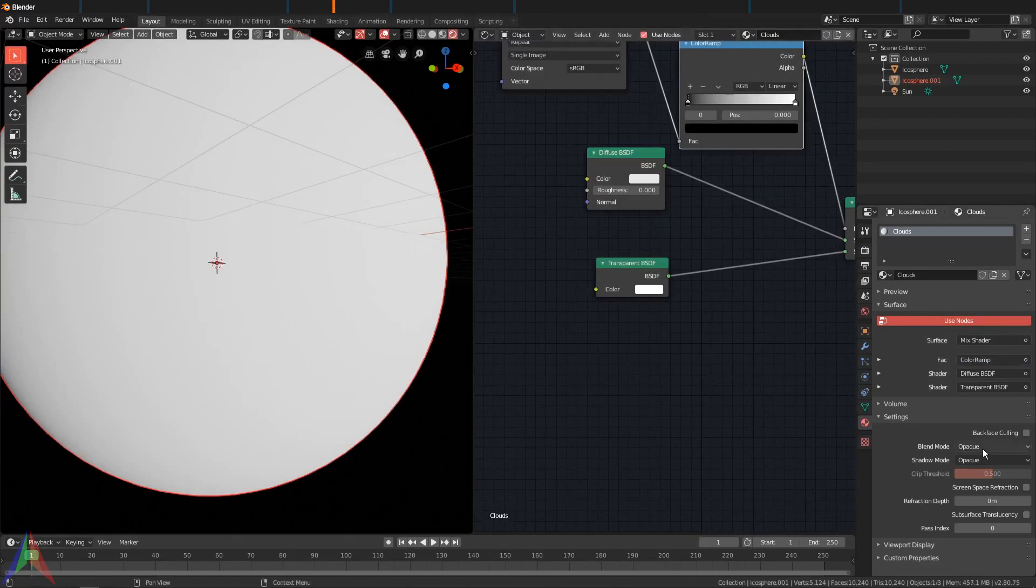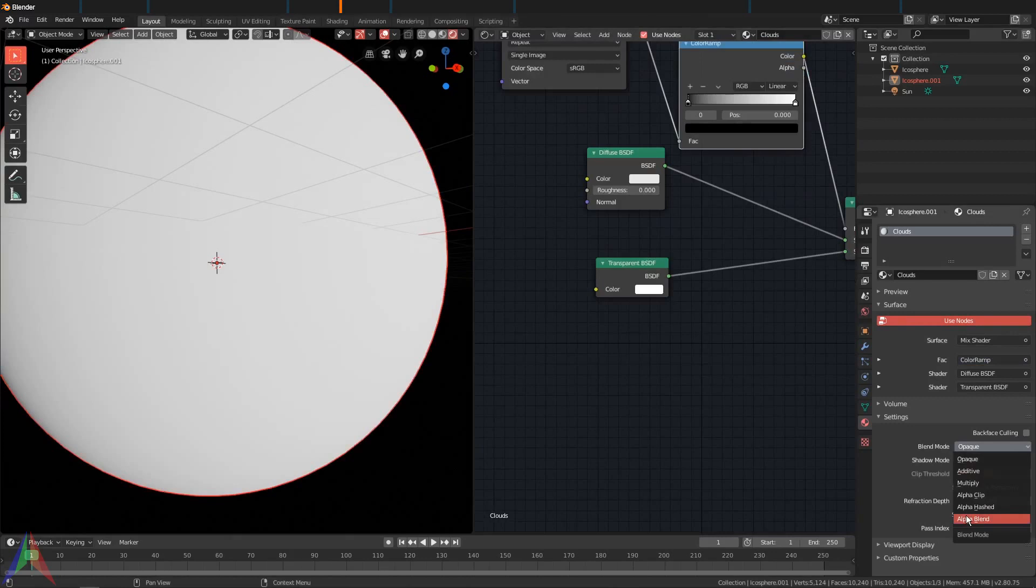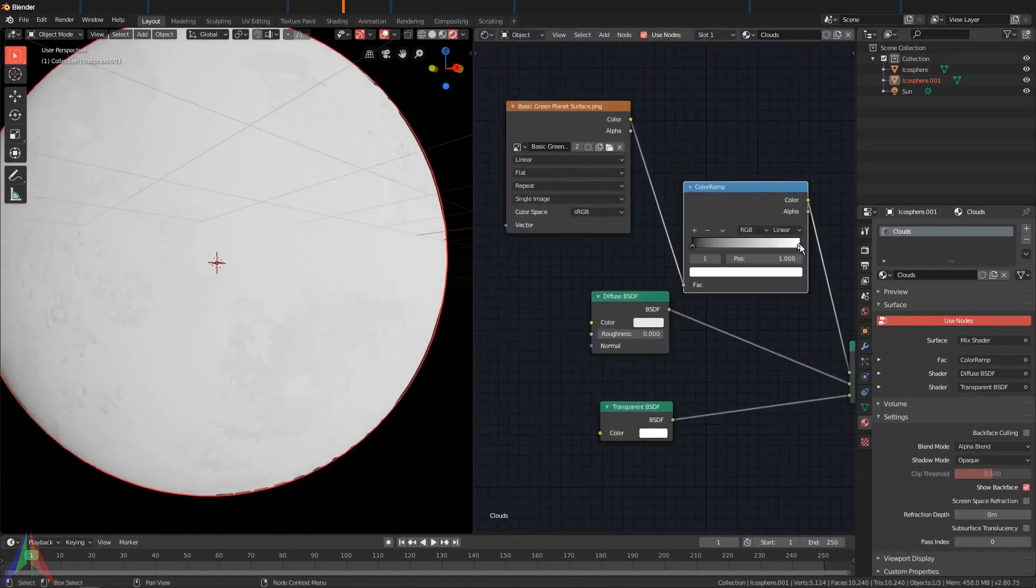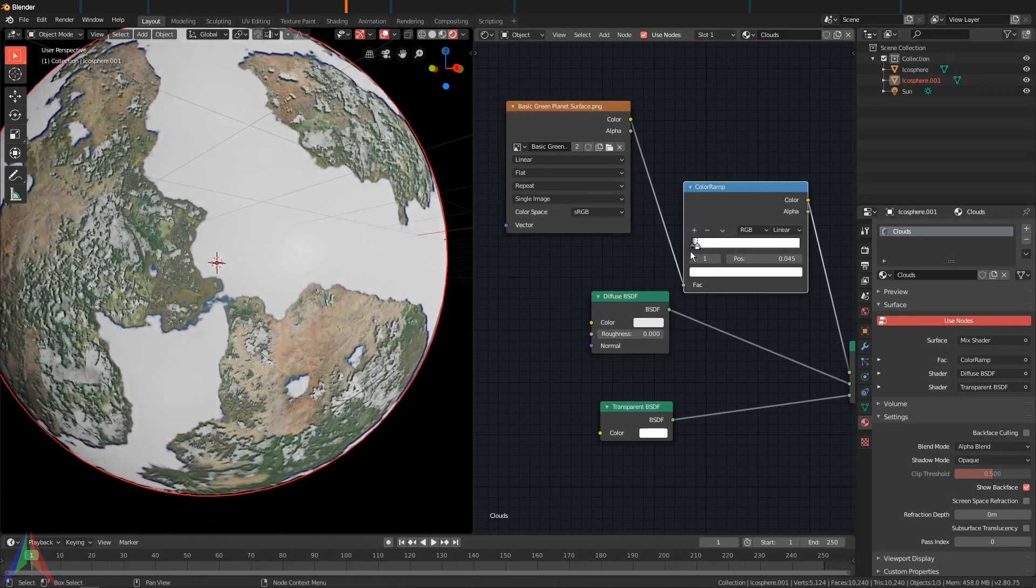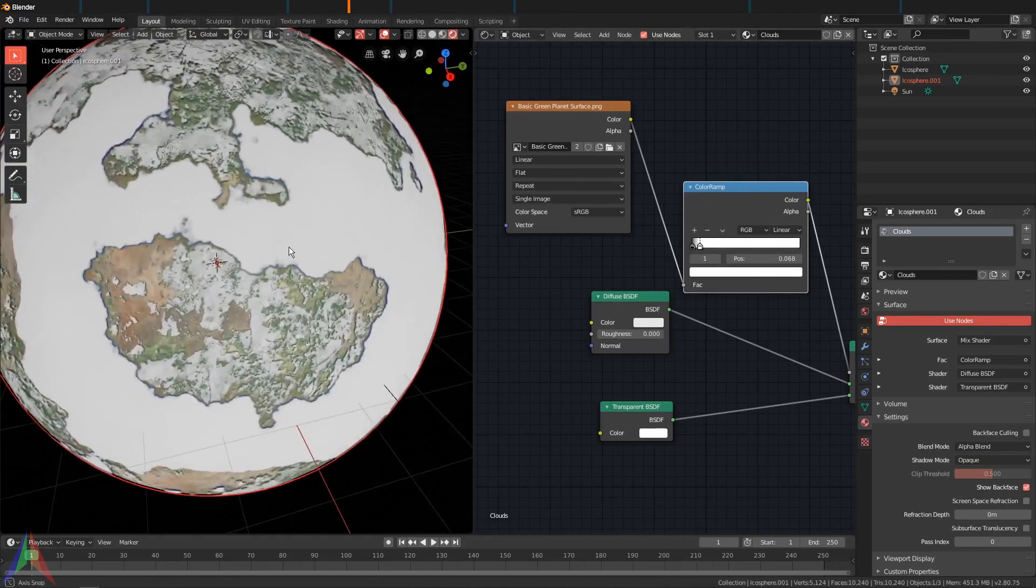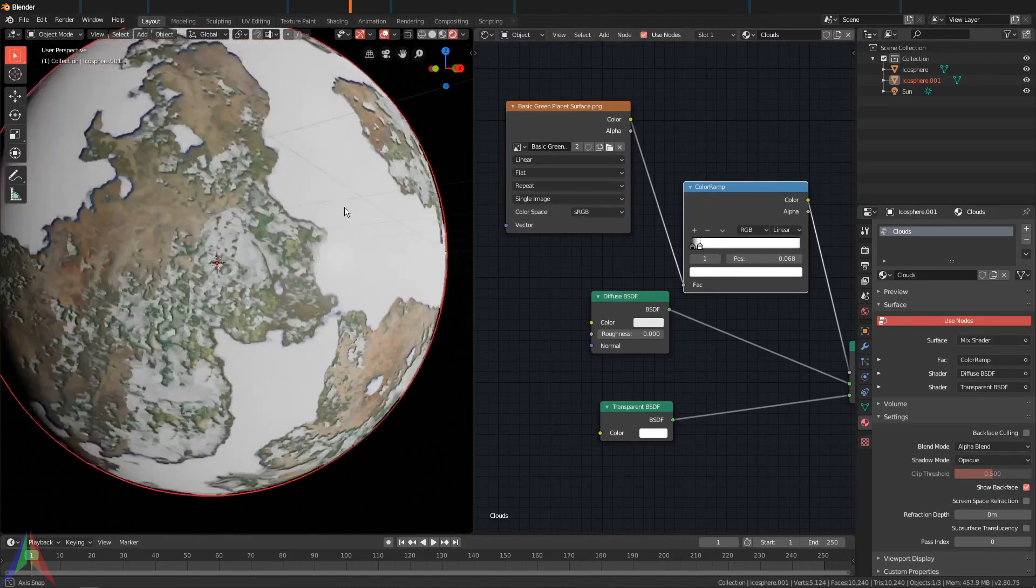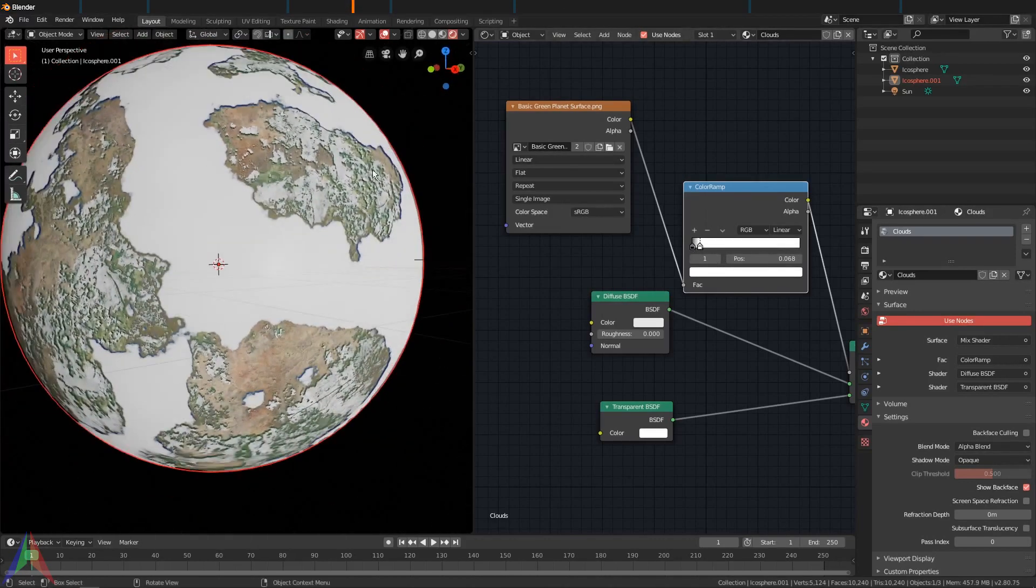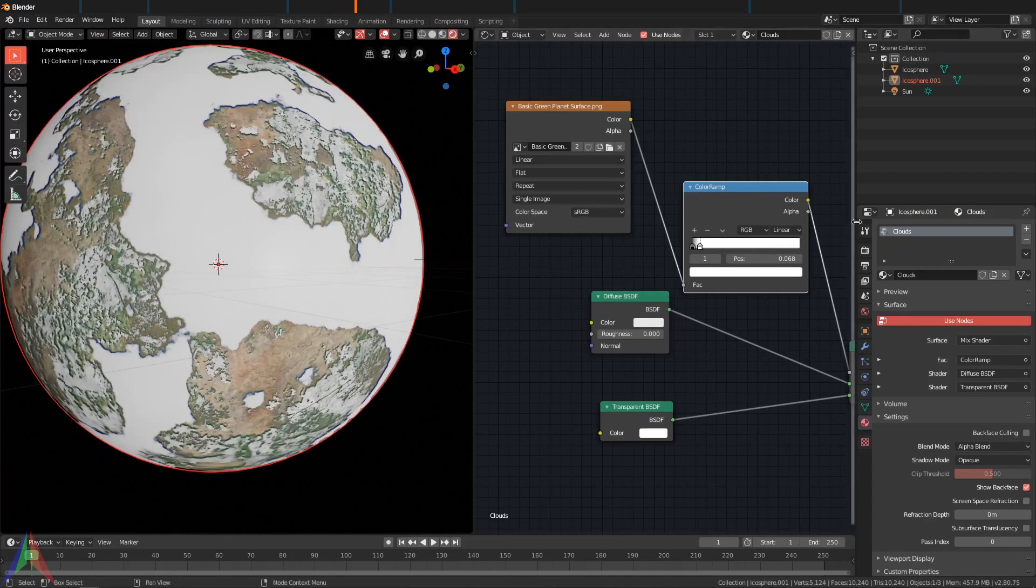I'm going to plug this right here into the mix factor and then add in a Converter, Color Ramp. Then I'm going to go over to our material settings and set this blend mode to Alpha Blend. If you were to turn up the white value, you would see that our clouds are sort of appearing.